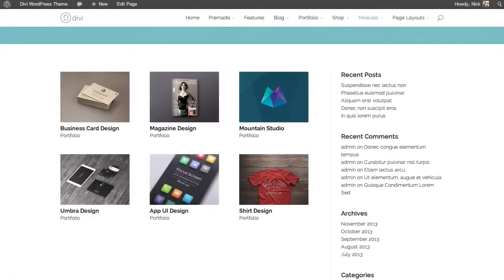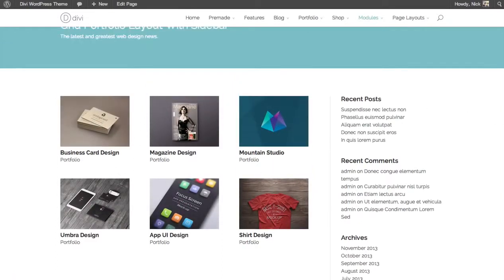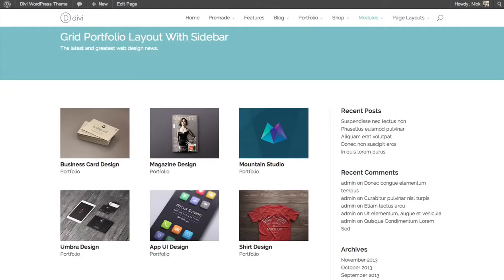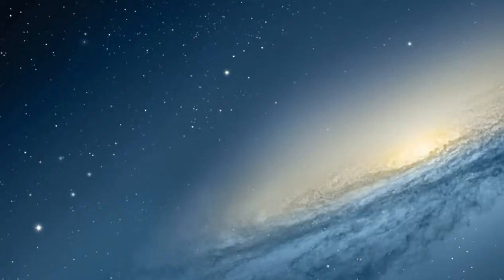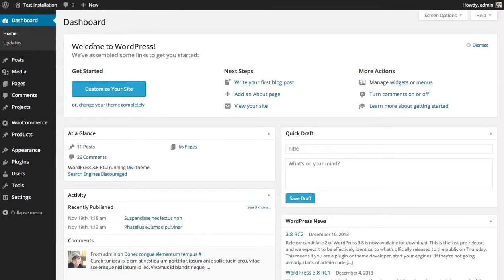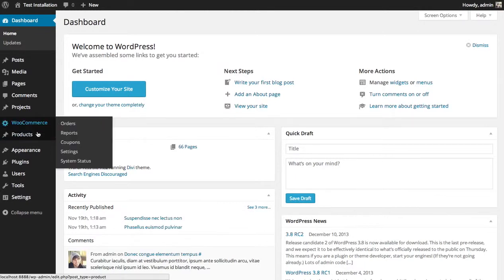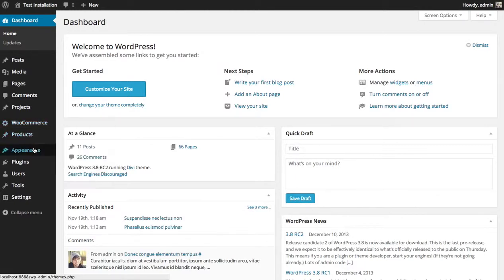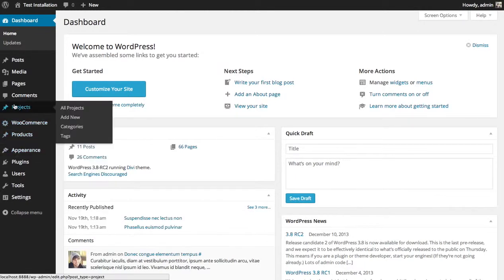Now, before you can add a Portfolio Module, you first need to add some projects so that the module has something to display. Once you activate the Divi theme, you'll notice that a new Projects tab appears in your WordPress dashboard. You can go in here and add a new project.